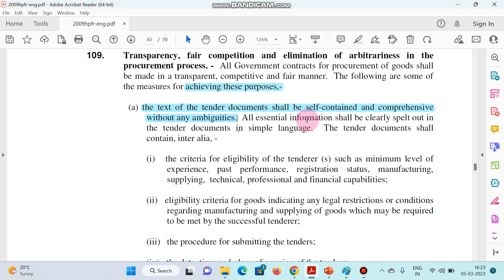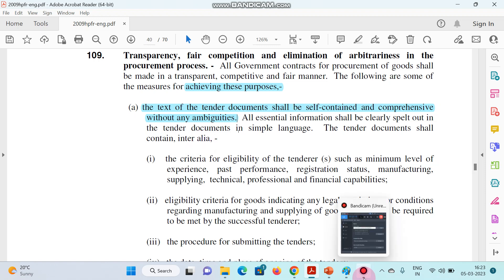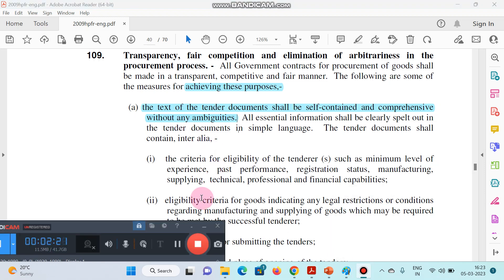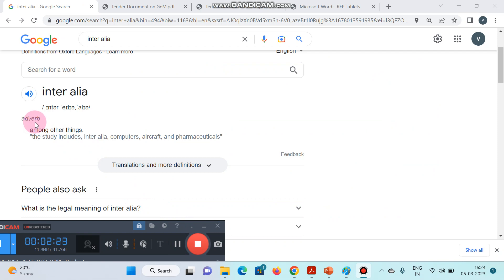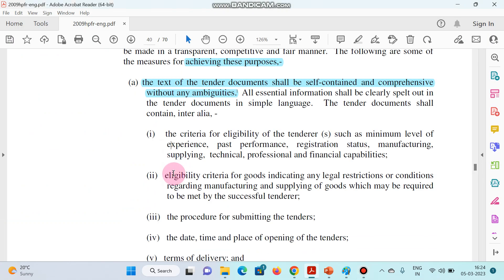Next point: all essential information shall be clearly spelt out in the tender document in simple language. The tender document shall contain inter alia — this is a very important word. Inter alia means 'among other things.' The tender document shall contain among other things the following points.